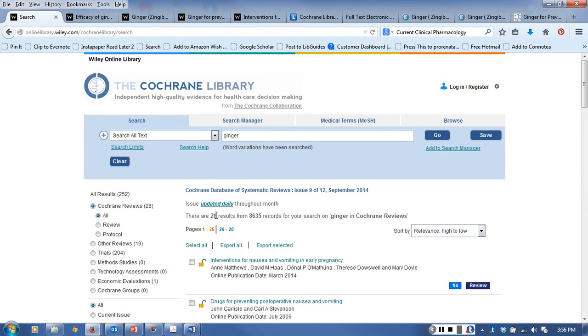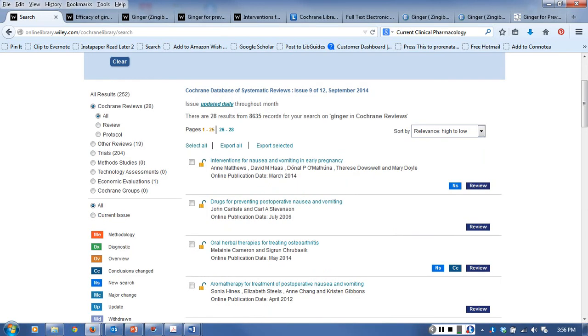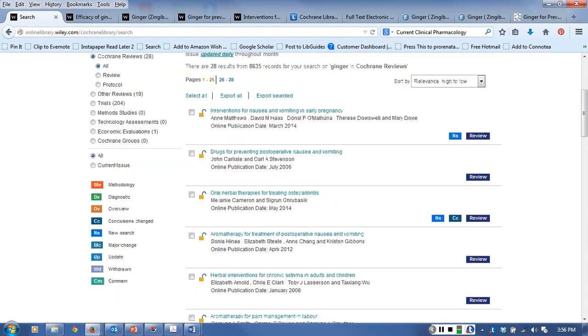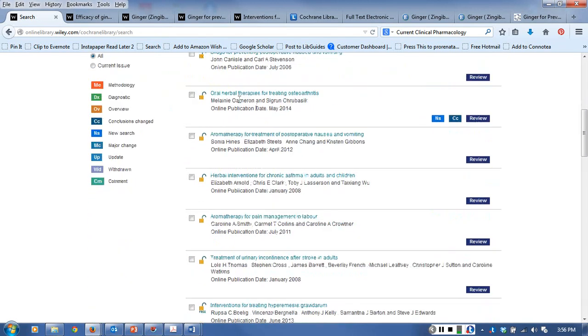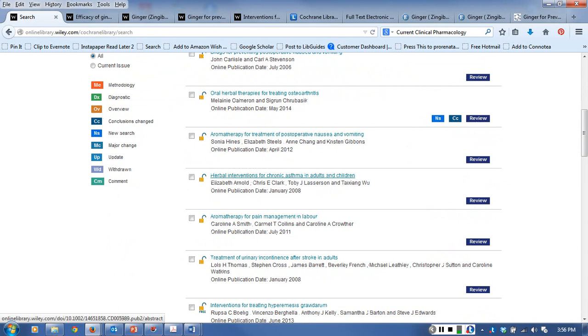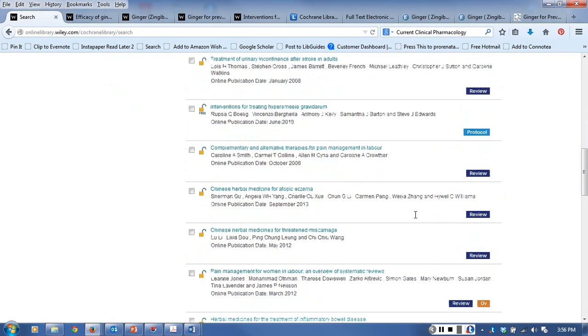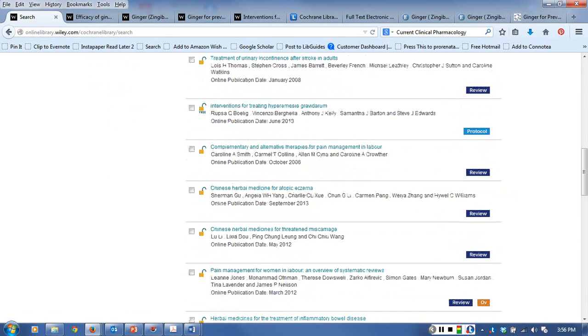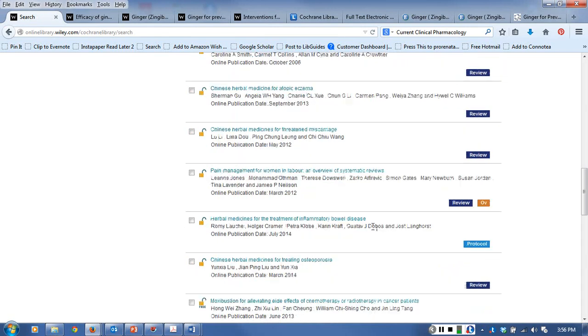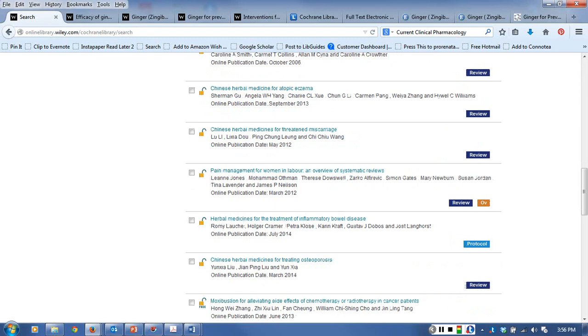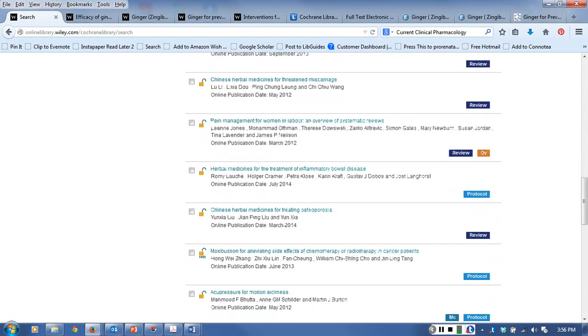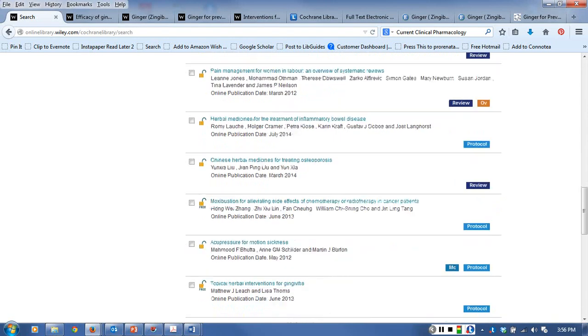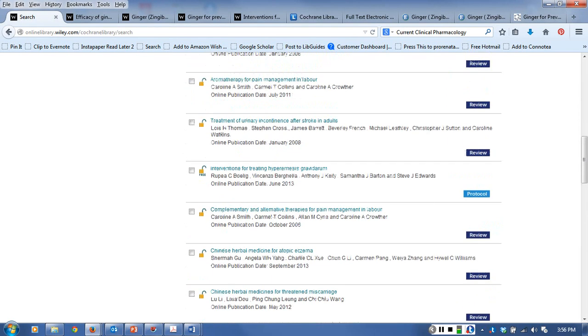I get 28 records, 28 Cochrane reviews. And 28 is a small enough number for me to go through and just eyeball them and see whether or not they're relevant to my topic. Whenever I do go through, they are looking at ginger and they are considering it, but again we're not finding anything new. It's osteoporosis and asthma and gingivitis and one was aromatherapy using ginger and other substances.